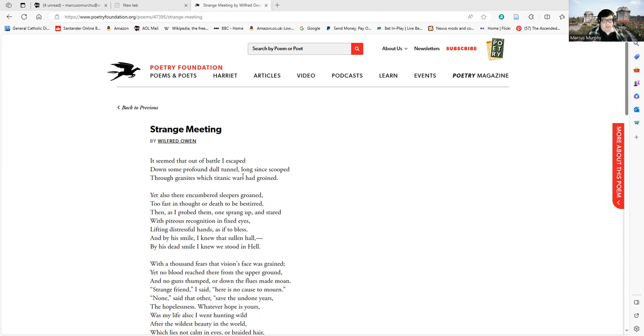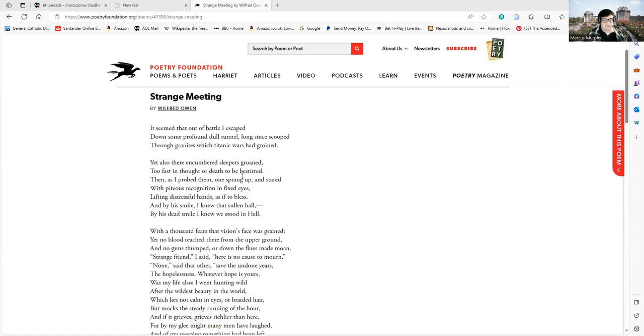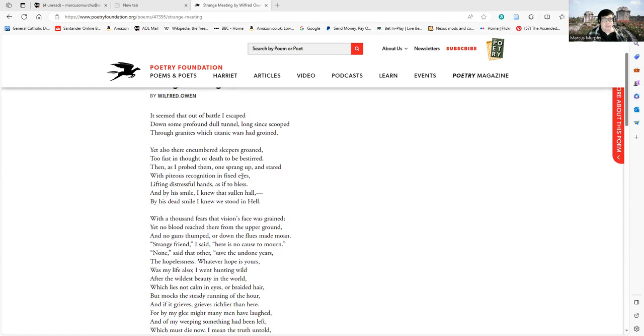Yet also there encumbered sleepers groaned, too fast in thought or death to be bestowed. Then as I probed them one sprang up and stared with piteous recognition in fixed eyes, lifting distressful hands as if to bless. And by his smile I knew that sullen hall, by his dead smile I knew we stood in hell.